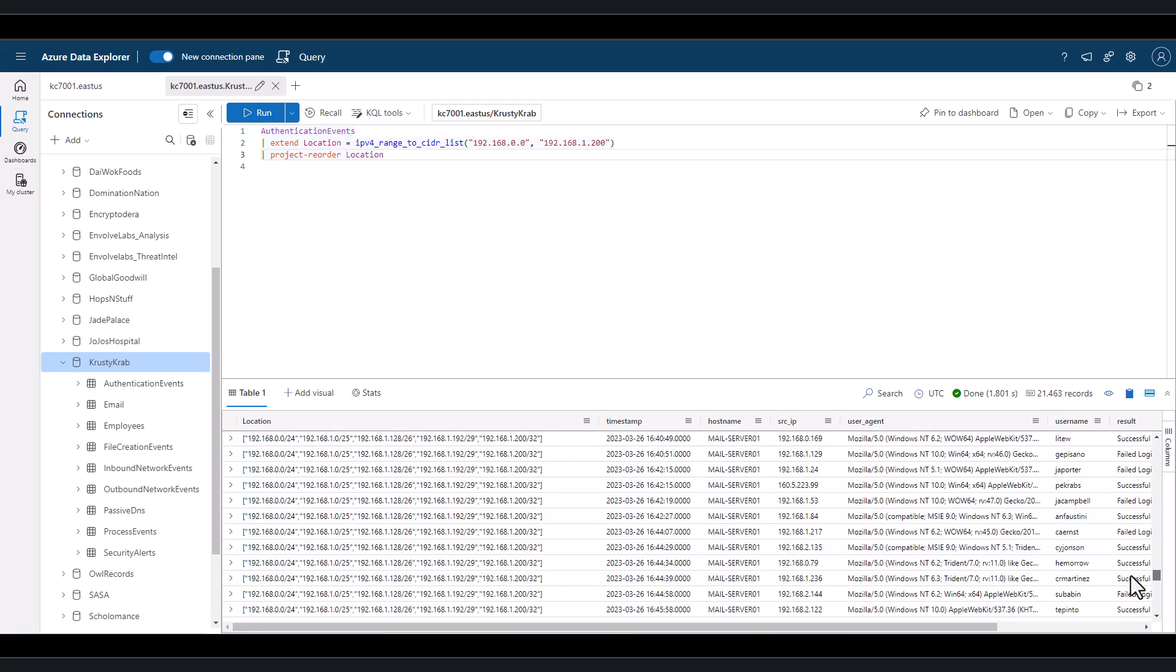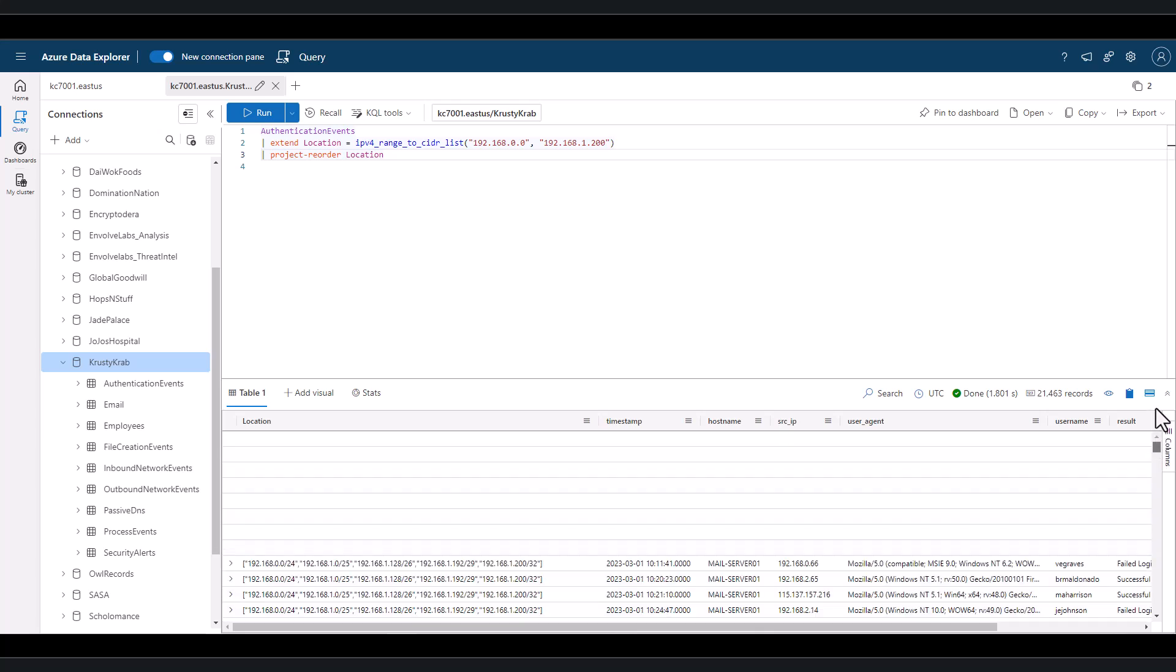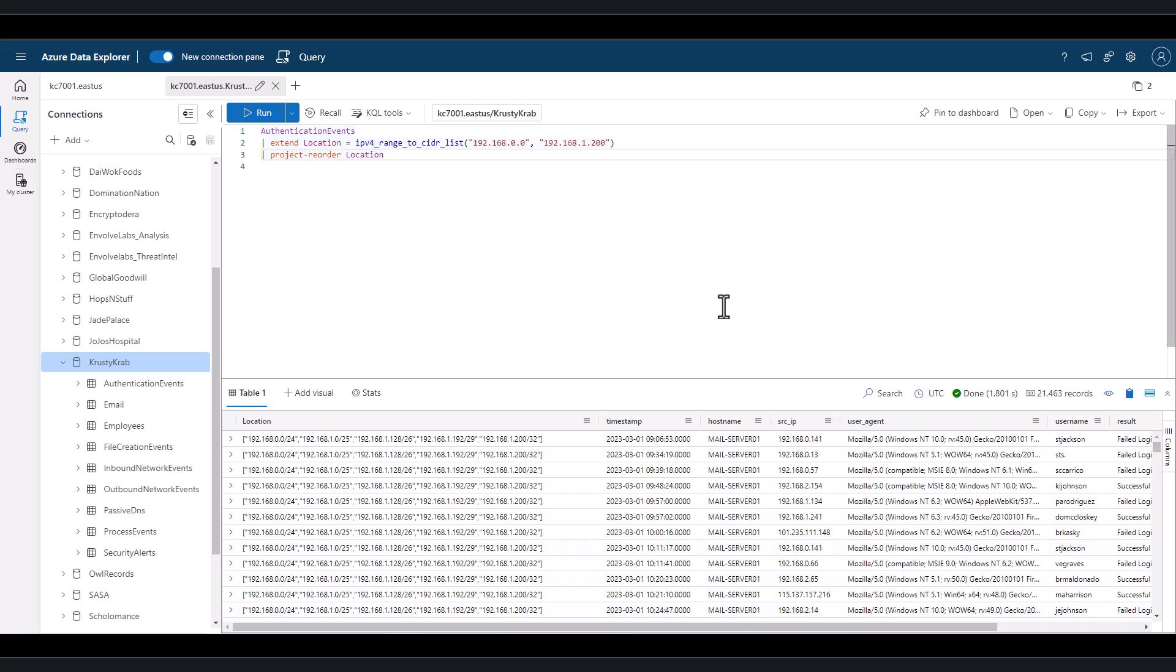In addition to the IPv4 functions shown in this session, KQL also has functions for IPv6. That's all for today's session on working with IP addresses in KQL. In our next session, we'll cover pivoting and materialize. Then we'll have a final session in the advanced series on functions.